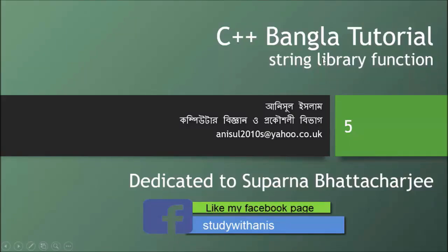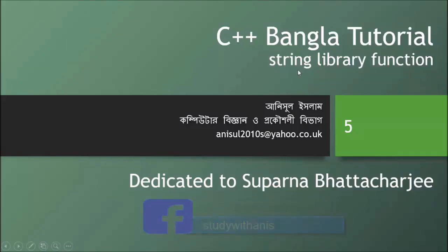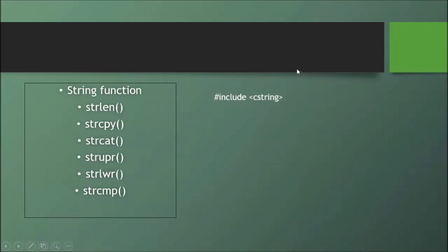There are many library functions which are very important to us. We will see the important library functions in this video tutorial. Here we will see string length, string copy, string concatenation, string upper, string lower, and string comparison.